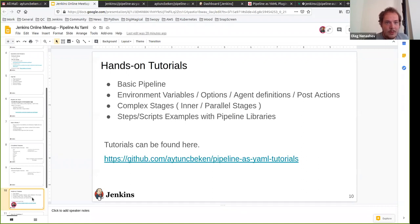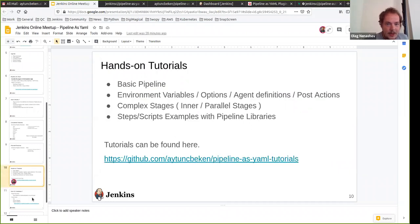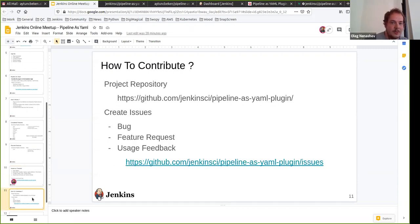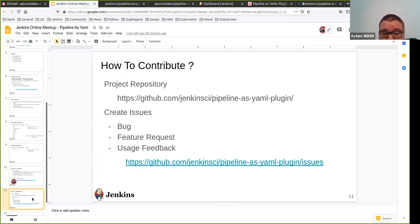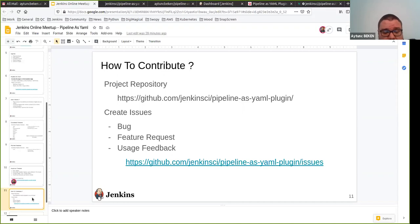Maybe we could answer a couple more questions before switching to demos. First one is about contributing — is this plugin open source so people can contribute? Yes, of course. This is an open-source plugin, so everyone can contribute. You can also create issues on the pipeline as YAML plugin GitHub page. Every feedback is appreciated. We will be glad if you can also provide usage feedback, because we try to keep it as useful as possible for everyone. Feel free to ask questions, create issues, or contribute.